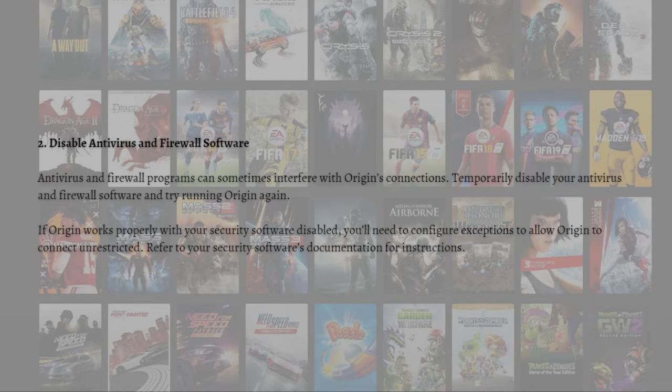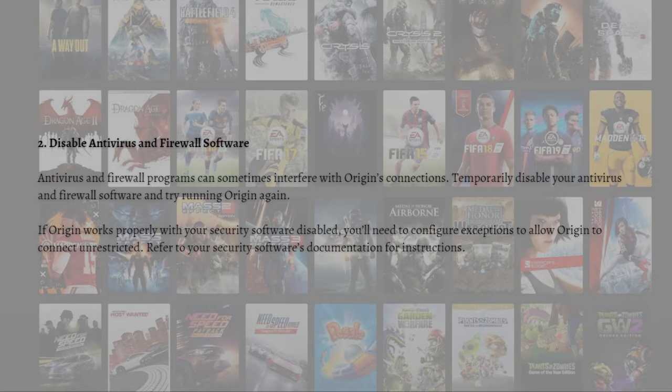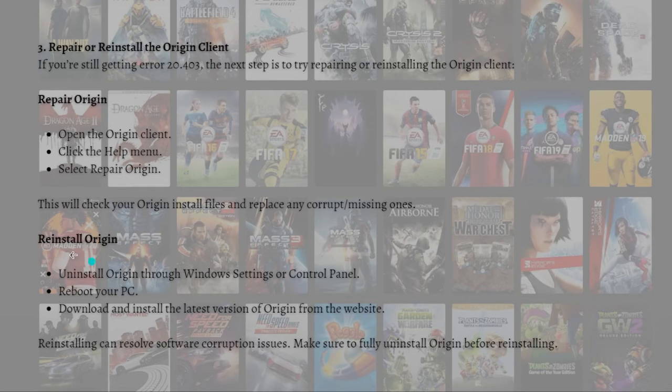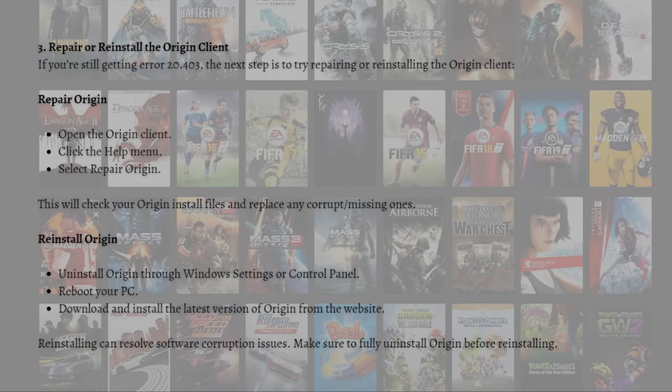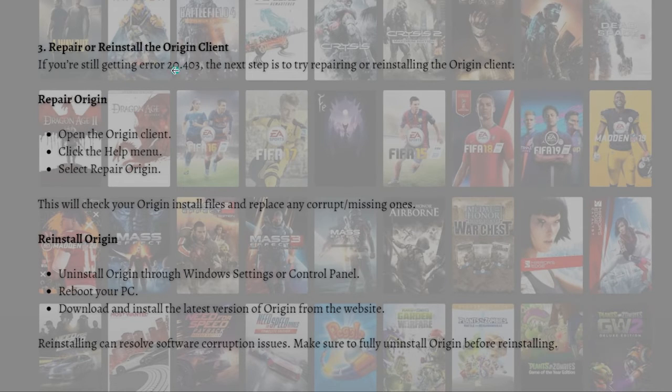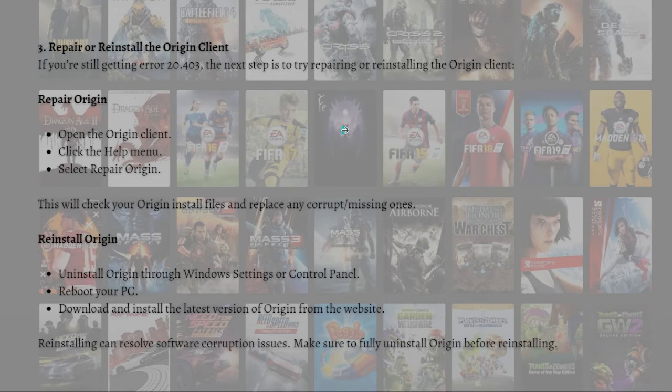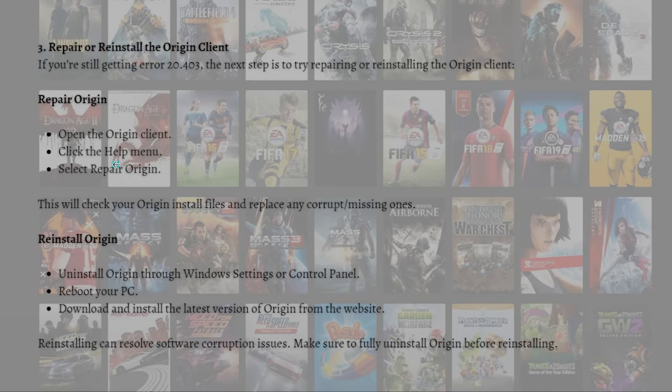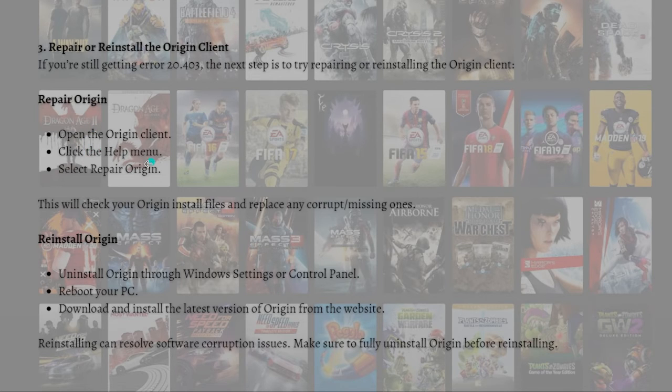Refer to your security software's documentation for instructions. Lastly, what you can do is to repair or reinstall the Origin client. If you're still getting the error 20.403, the next step is to try repairing or reinstalling the Origin client. To repair the Origin client, follow these steps: open the Origin client and click the Help menu and select Repair Origin.